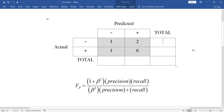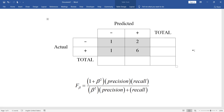In this video, we want to talk about a measure called F sub beta for evaluating classification problems. We are going to study an example both by hand and also by Python programming language with the scikit-learn package.